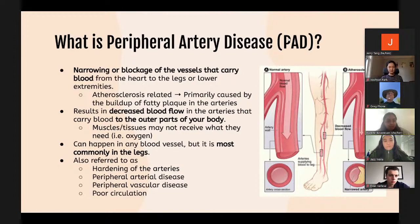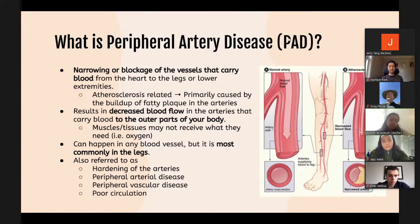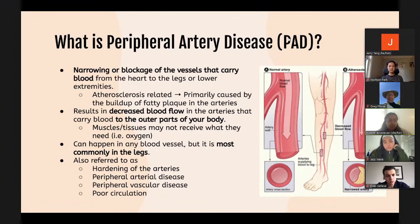While peripheral artery disease most frequently occurs in the legs, it can also impact the arteries that lead to your head, stomach, and kidneys to a lesser degree. This condition is also known by other names such as hardening of the arteries, peripheral arterial disease, peripheral vascular disease, or poor circulation.